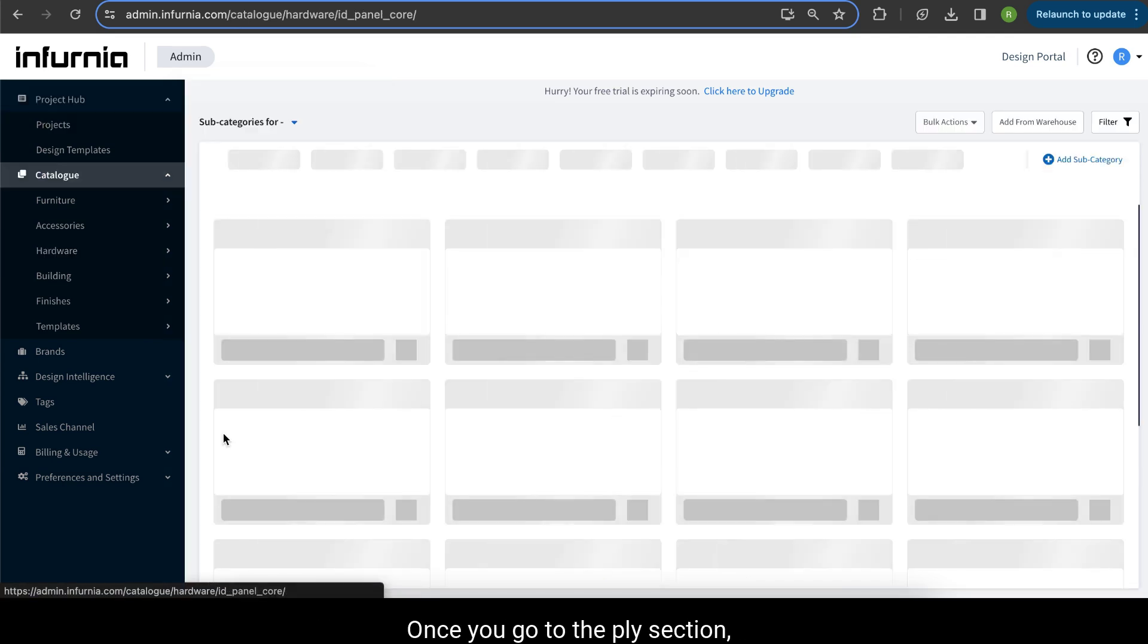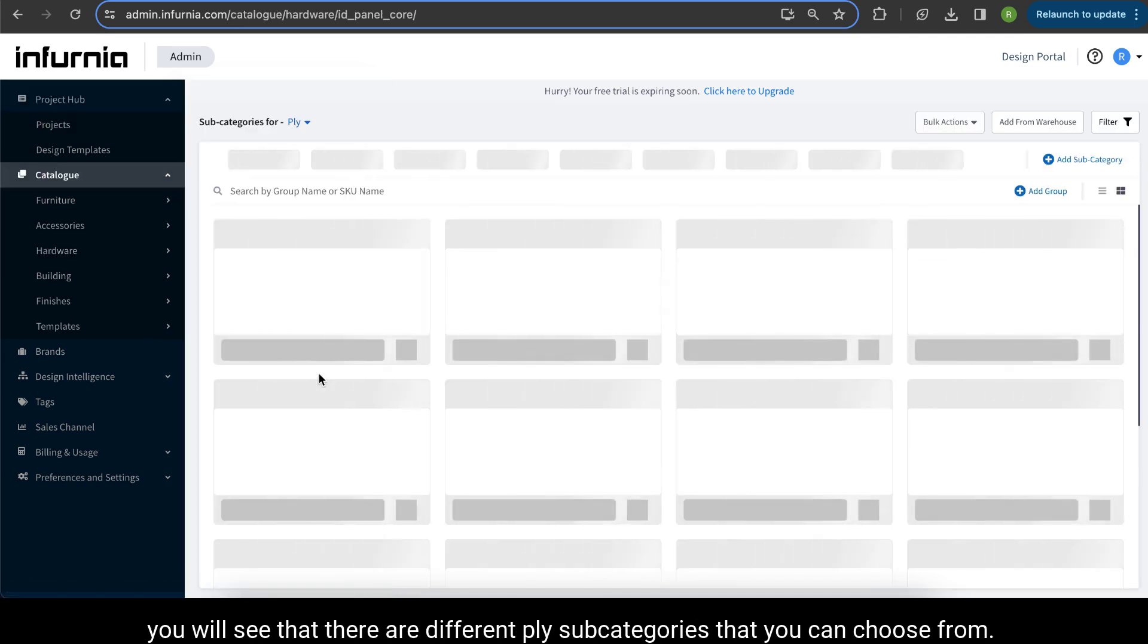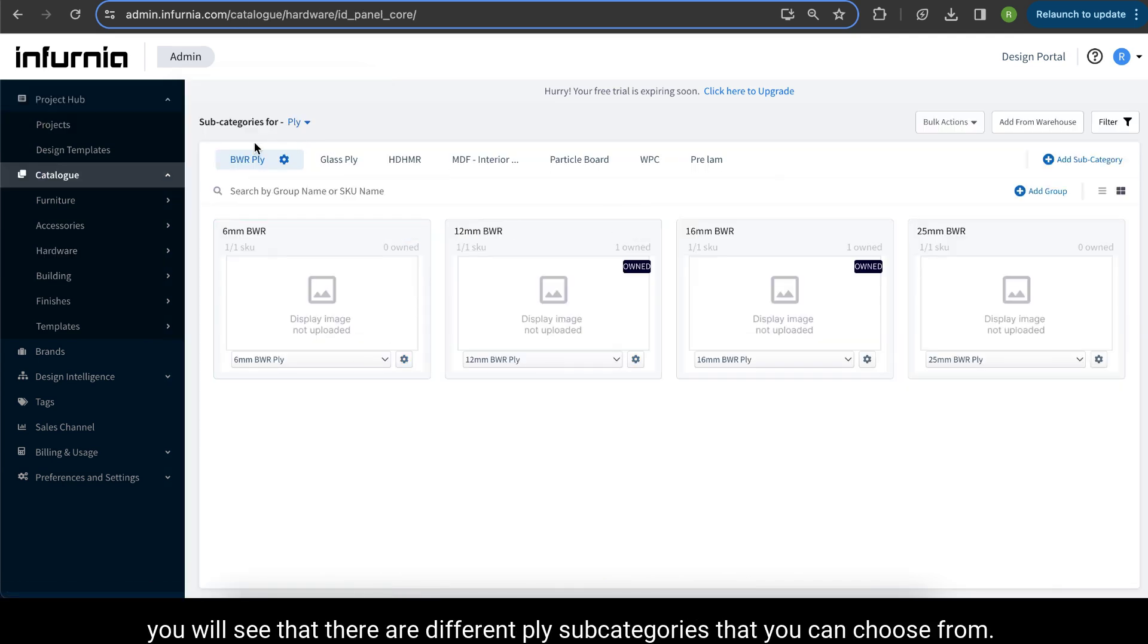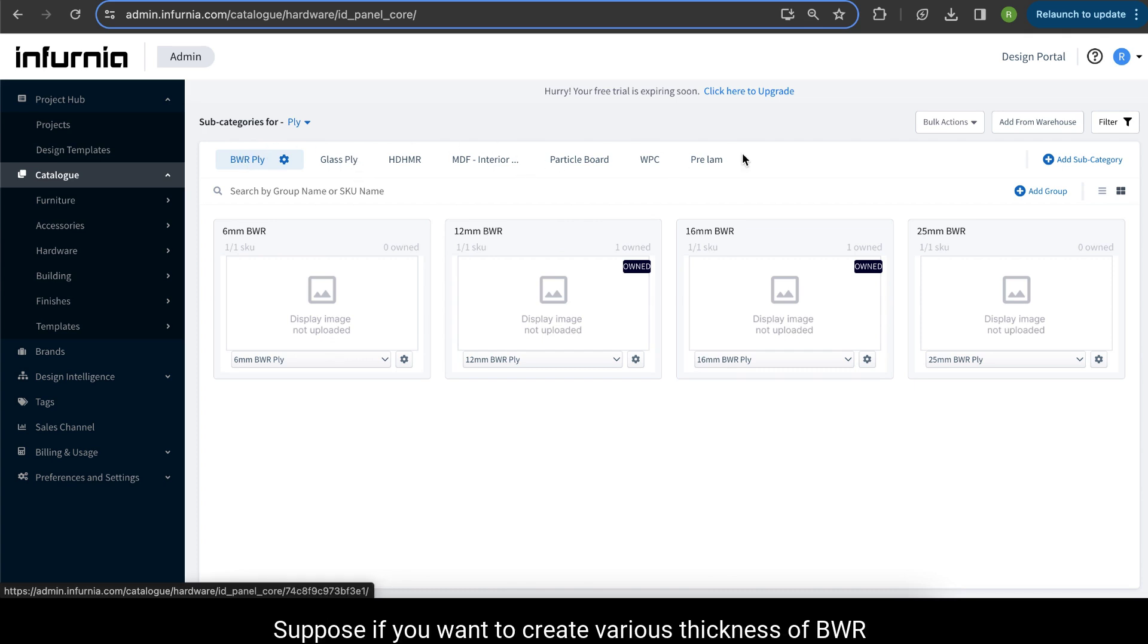Once you go into the ply section, you will see that there are different ply subcategories that you can choose from.